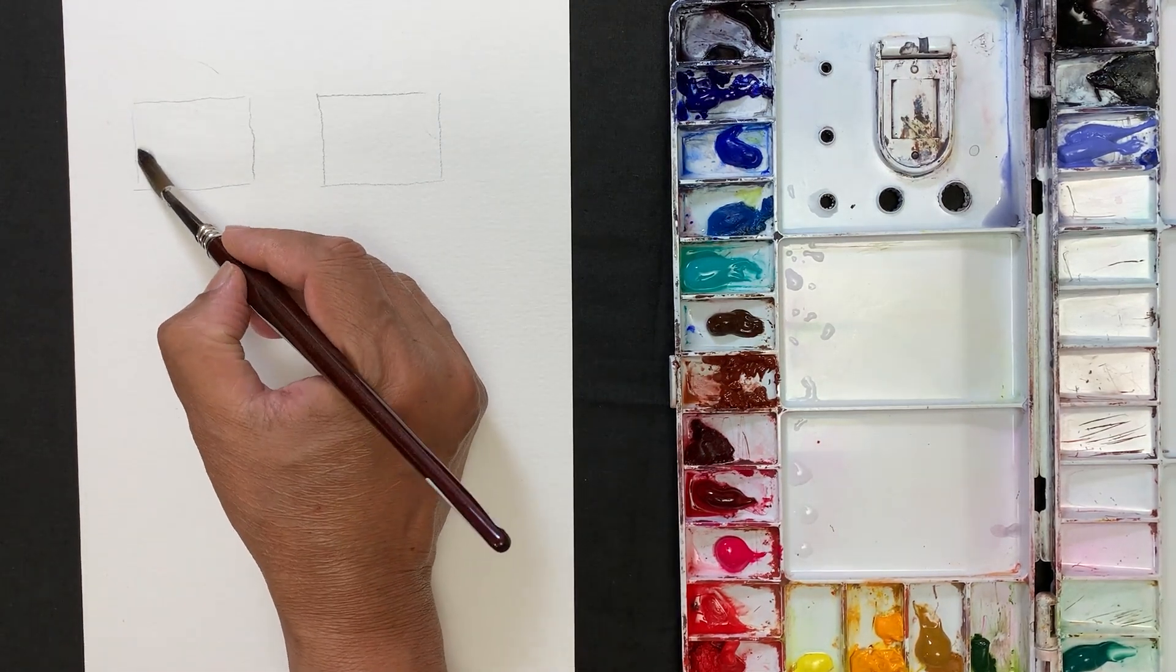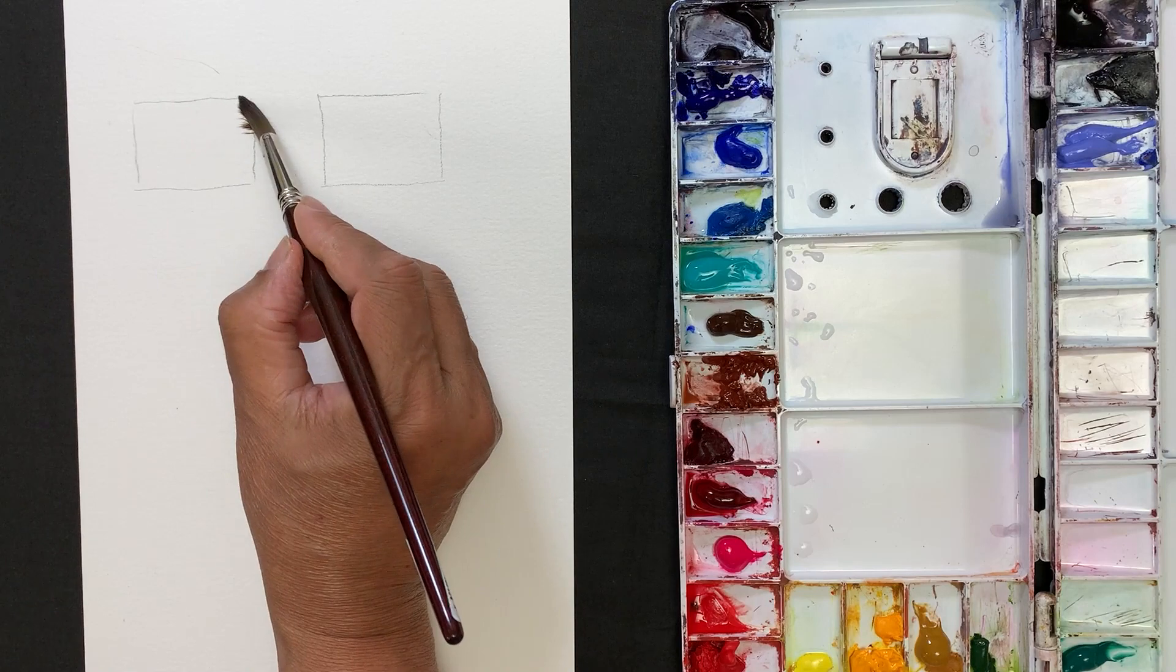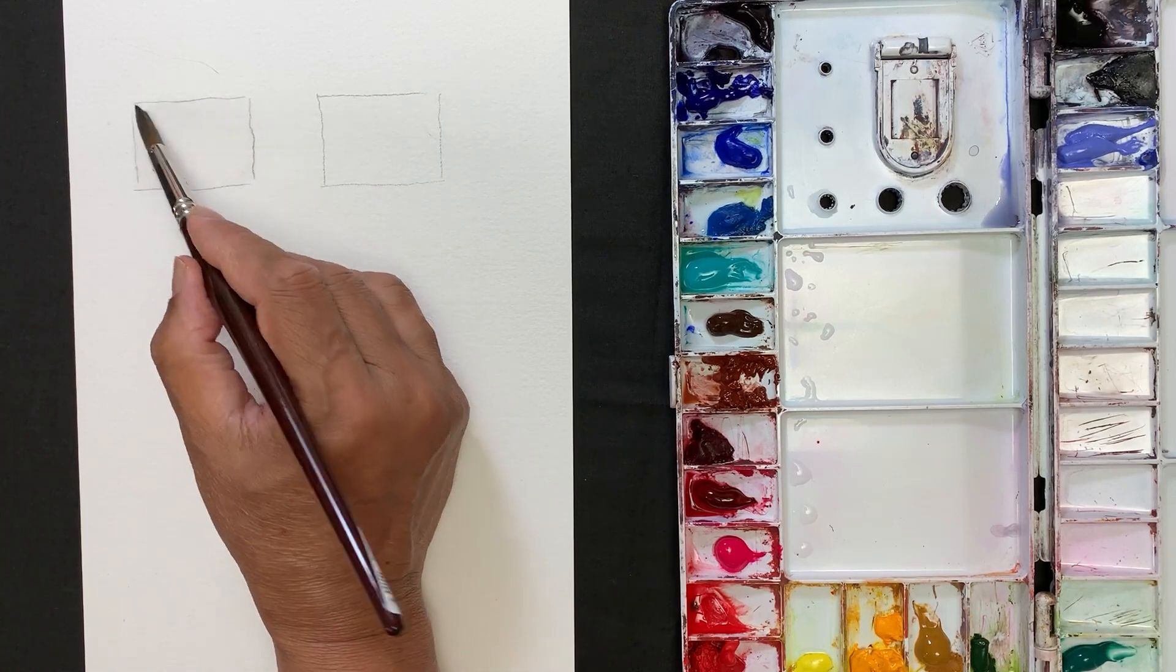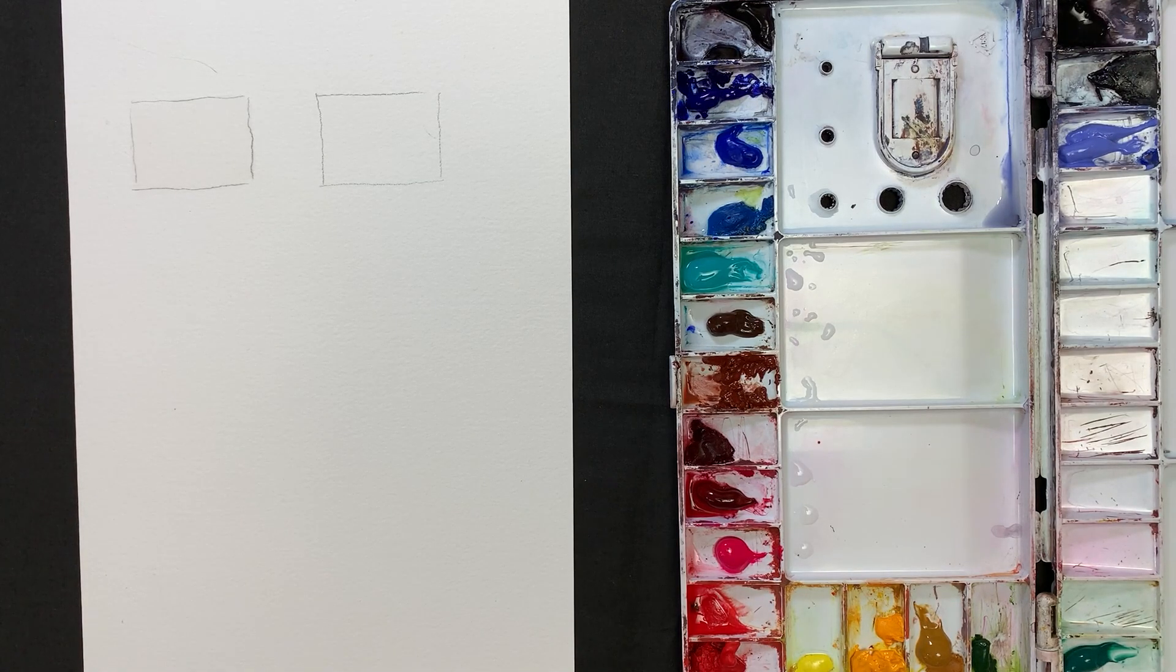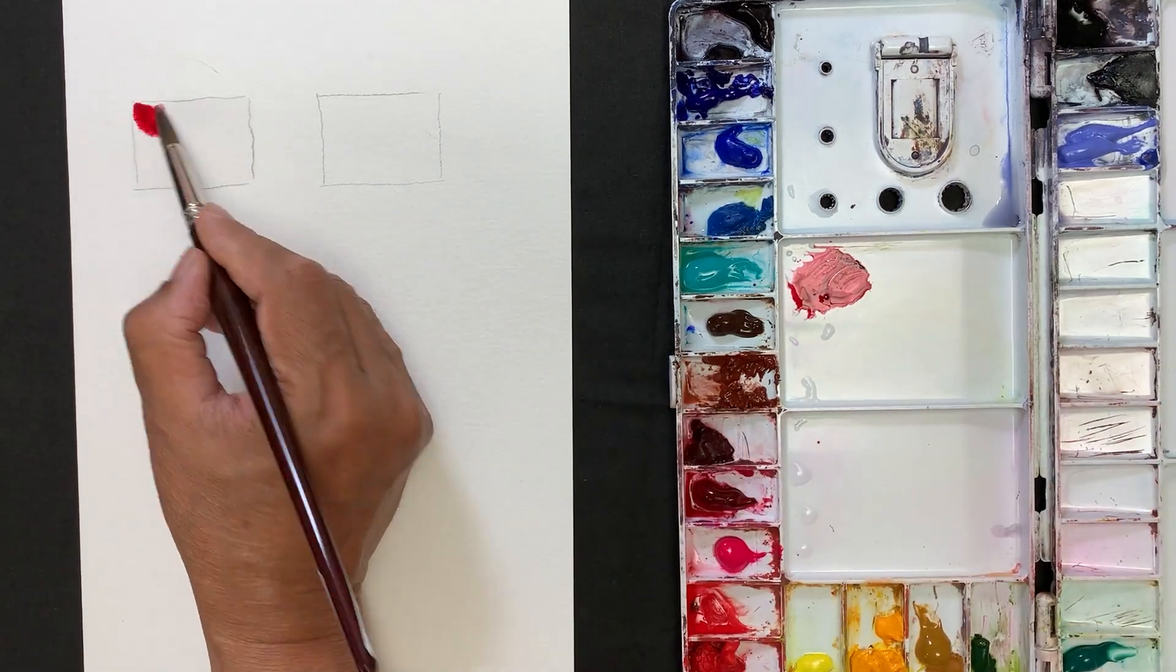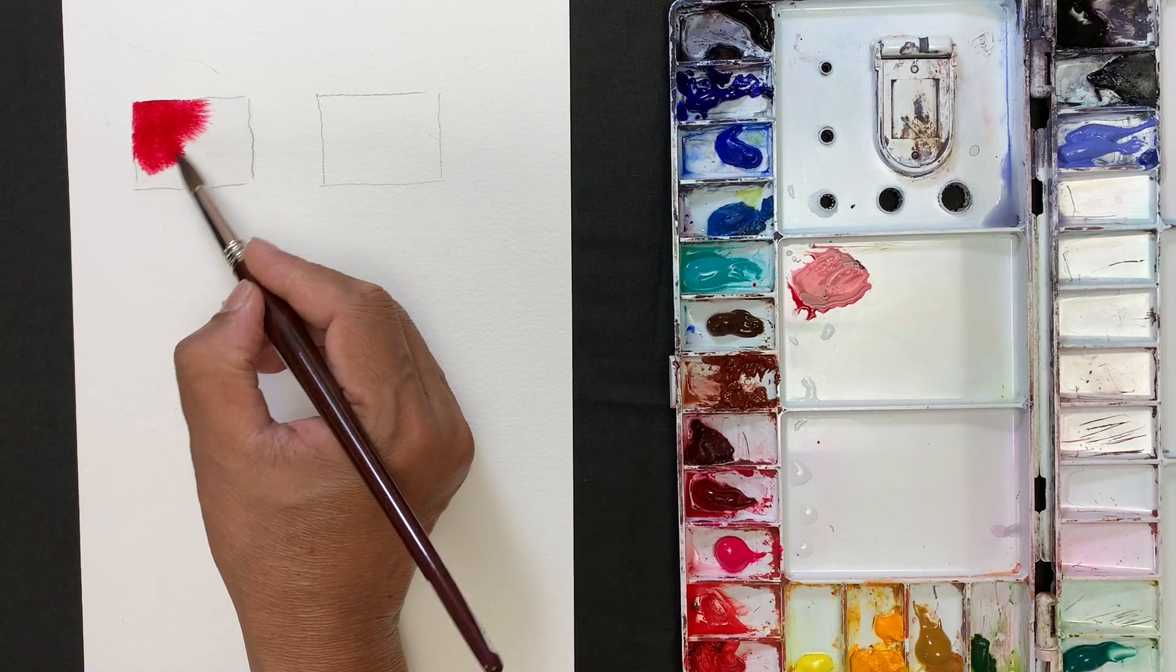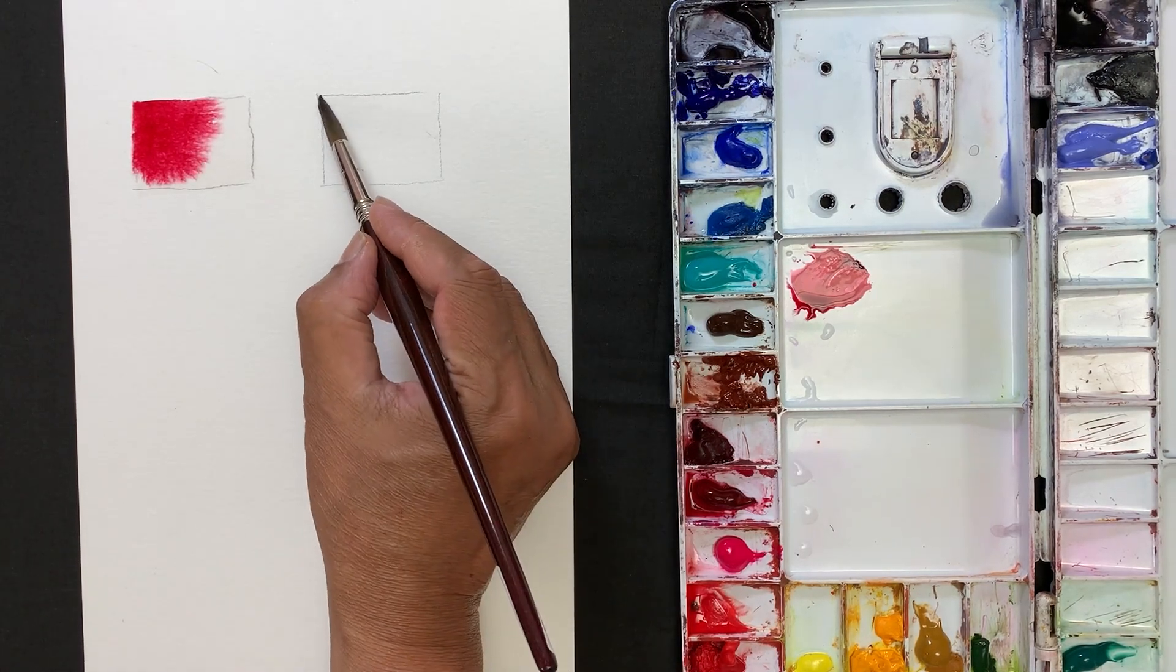Now I'm wetting the paper with clean water. Let's try with paint now and see how it goes. See how fast the paint is spreading. This is not the right way, so let's try a different technique.